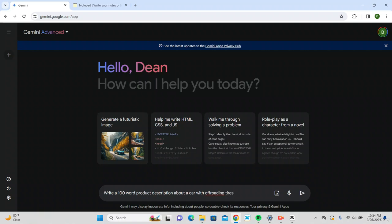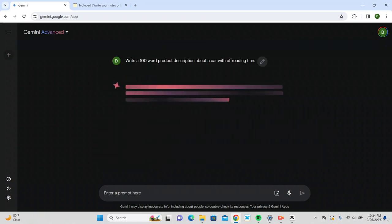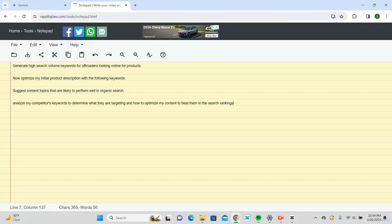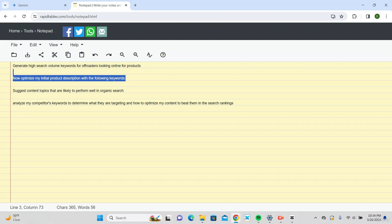Now what I'm going to want to do is search for the high volume keywords for off-roaders looking for products, which is going to be my key audience.